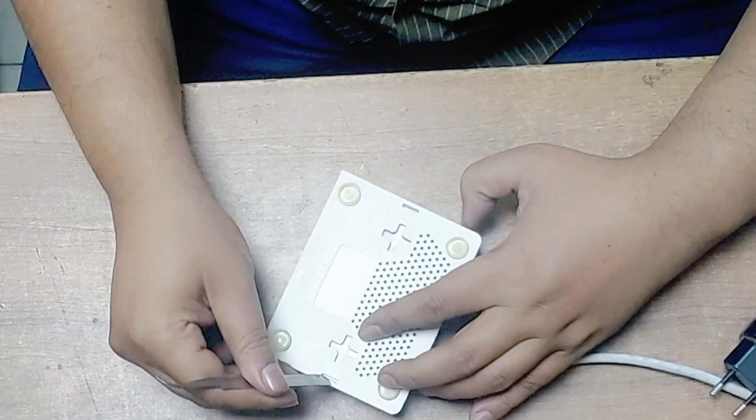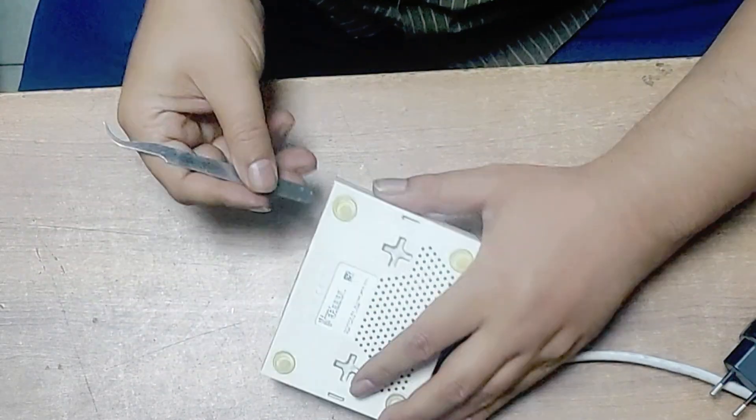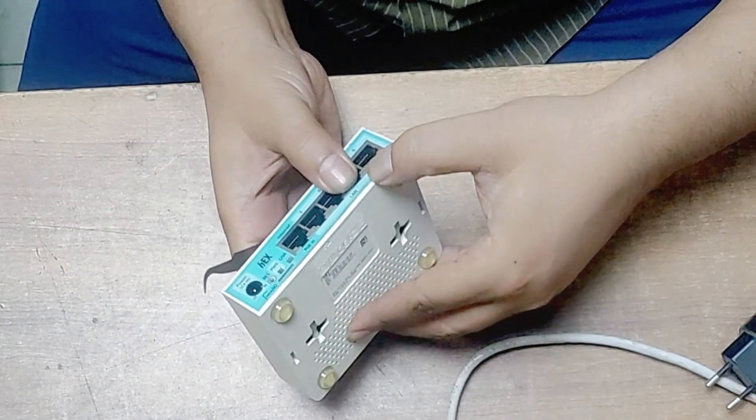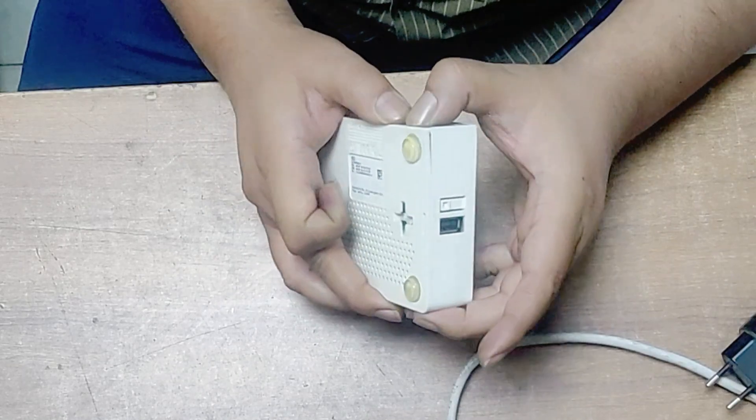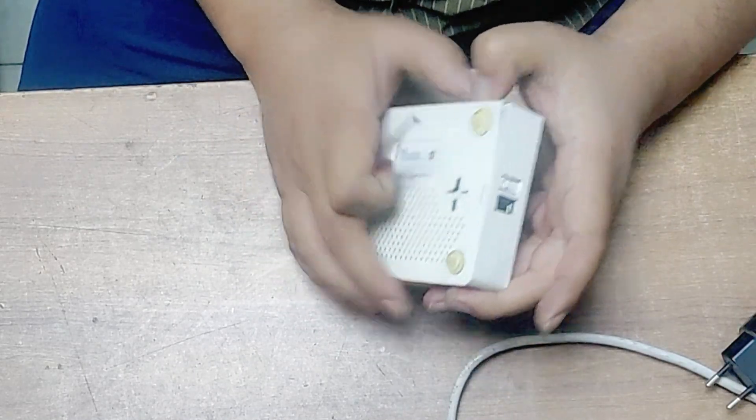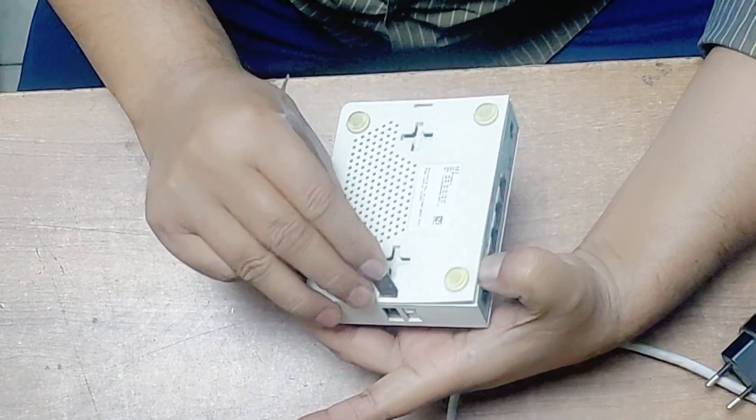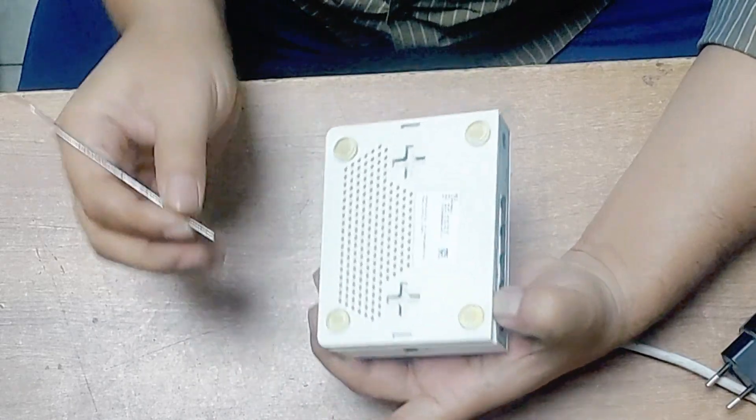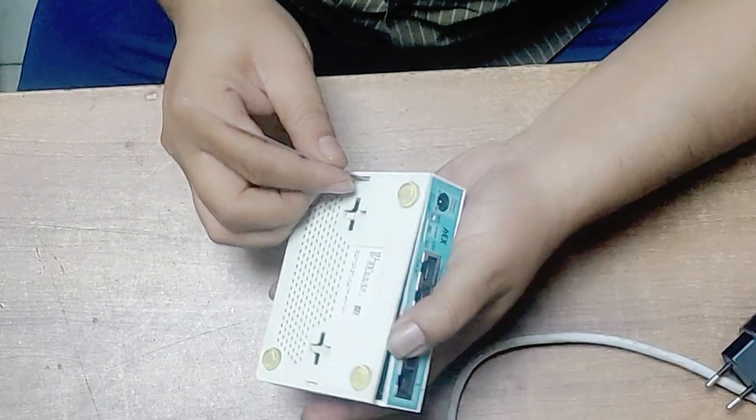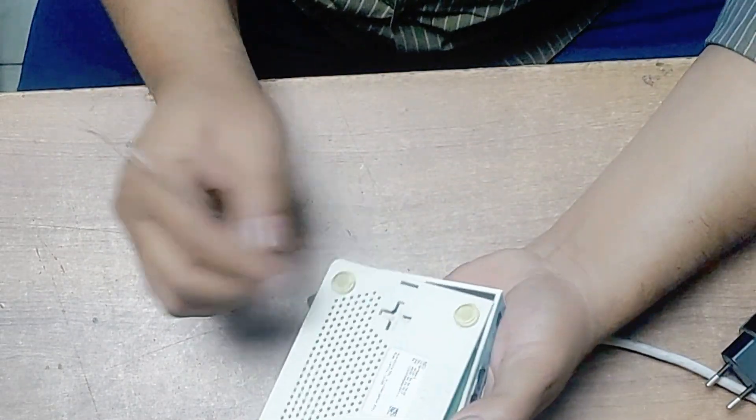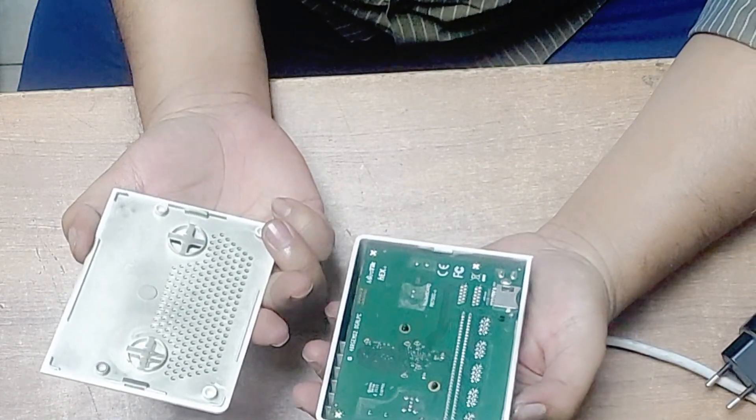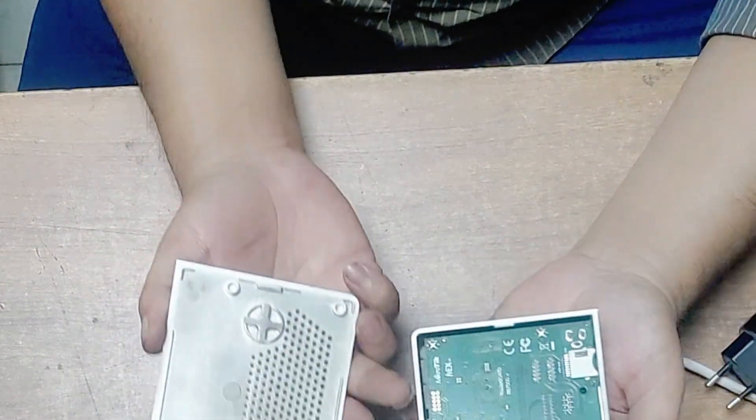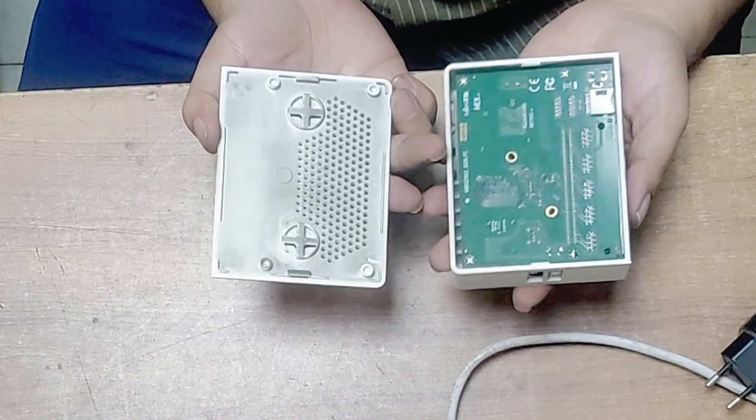You just press this option. When you press, be careful because this router board is made with a plastic body. Let's press this angle. That's it.